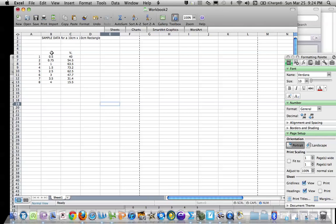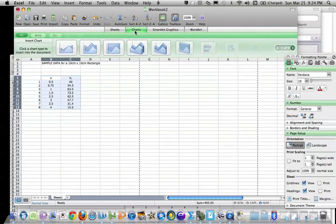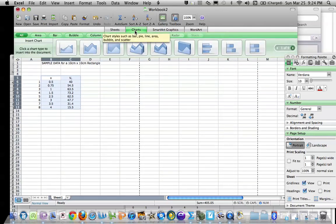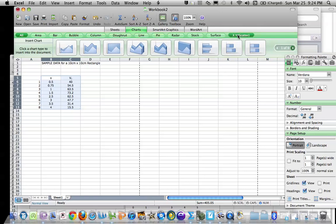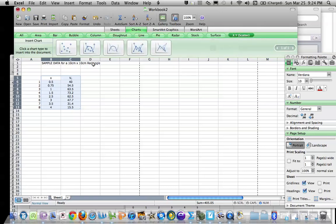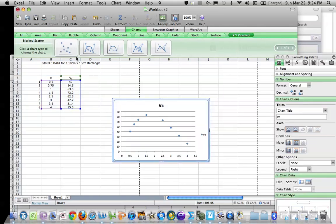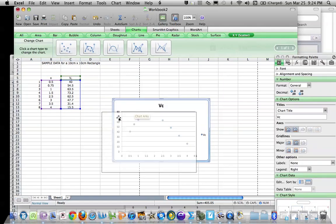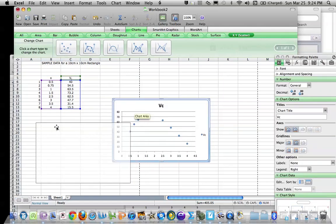Then we're going to highlight all of our data, click on Charts, and up here we'll find XY Scatter—easier than going all the way to page 8. Click on this marked scatterplot, and we've already got the data there.